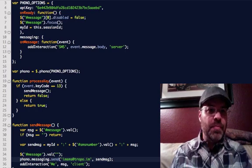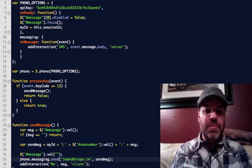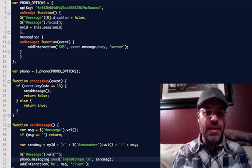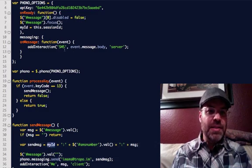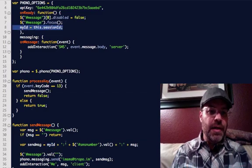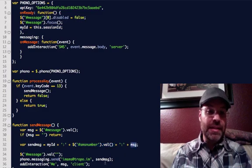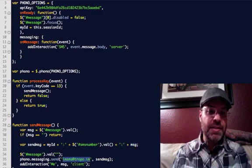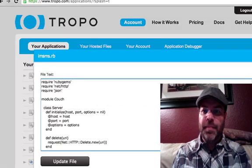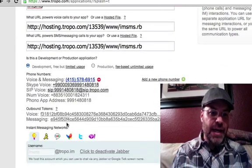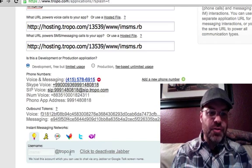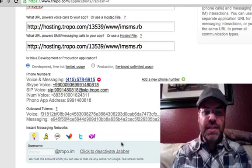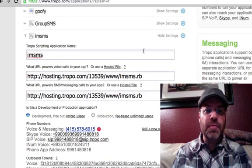But basically, I added a couple of lines of code where it attaches the JID, which is basically the Phono session ID with the SMS phone number. So my ID is basically the session ID colon SMS phone number value, using jQuery, colon the message. And so basically, it sends that to imsms@tropo.im. And when we look at my Tropo app, all I did was I attached a Jabber client, and I created one called imsms@tropo.im. So basically, it's the relay that's sending and receiving XMPP-based IM messages into my Tropo script.